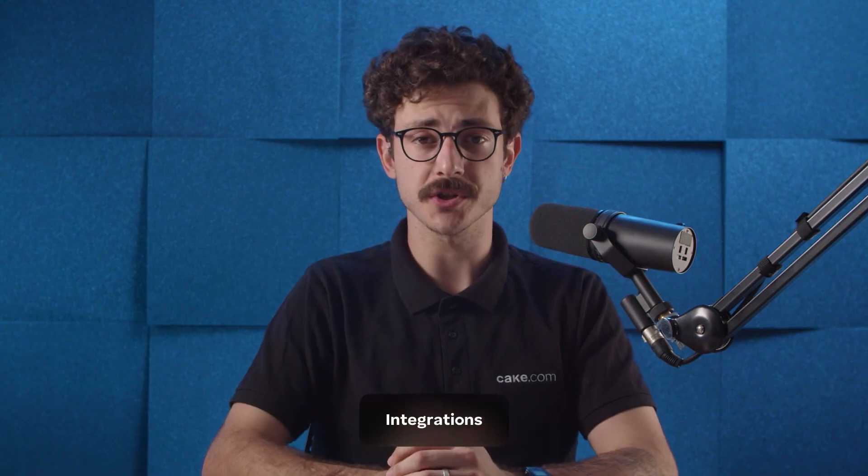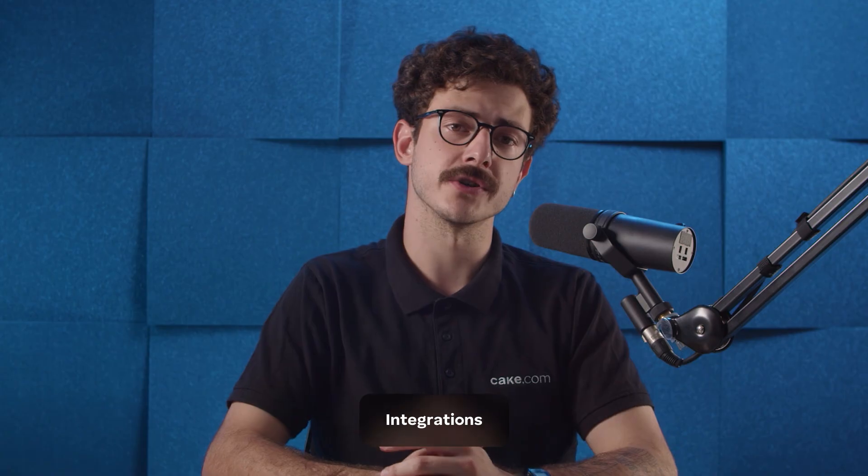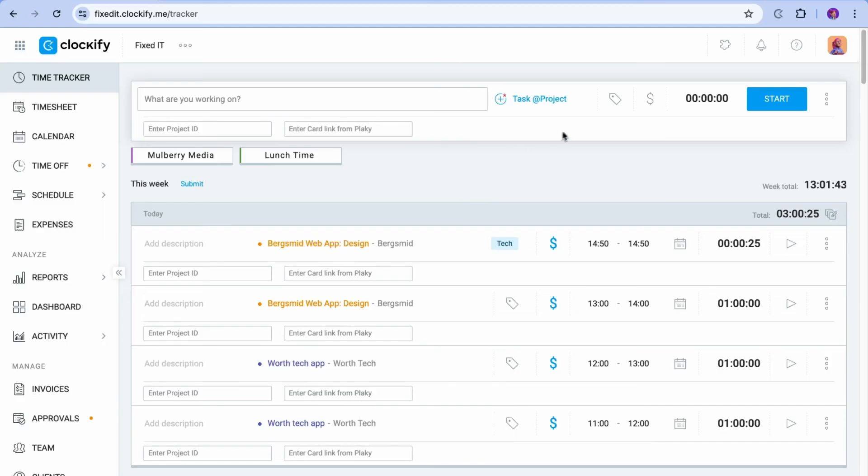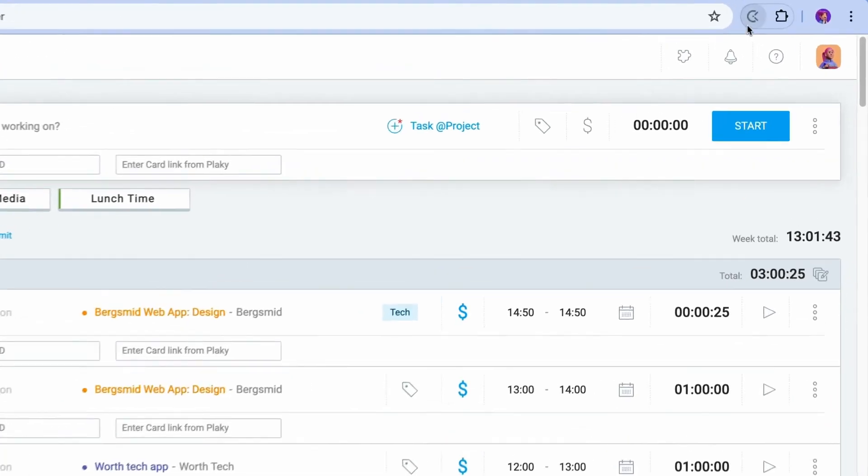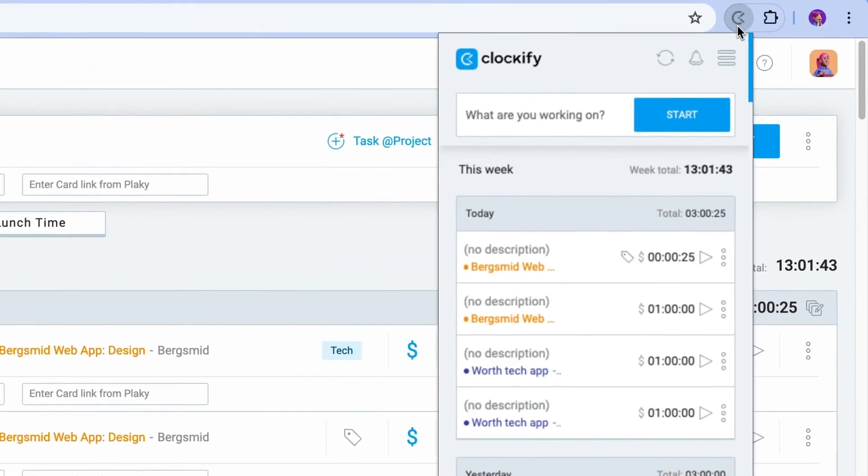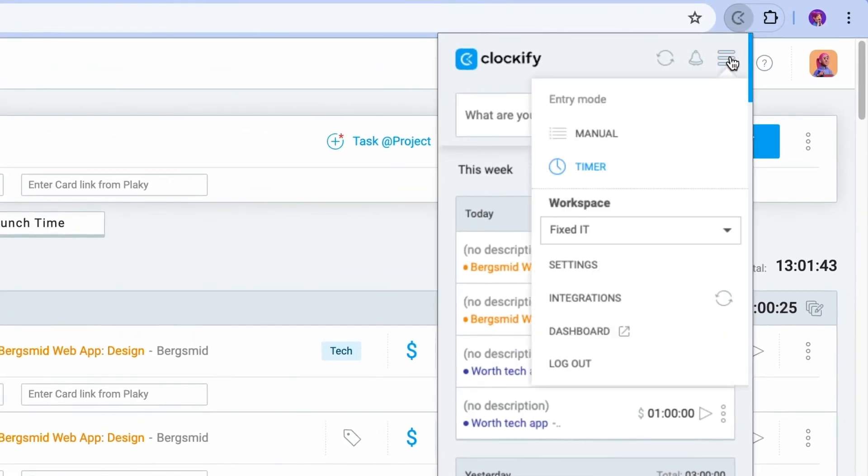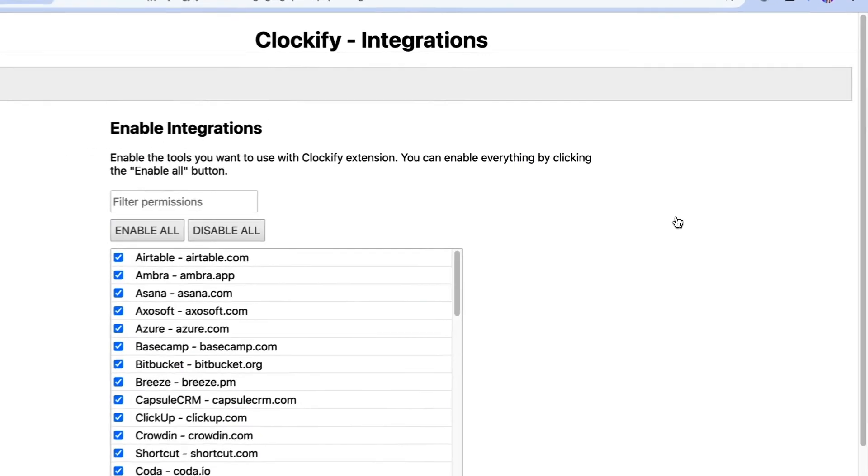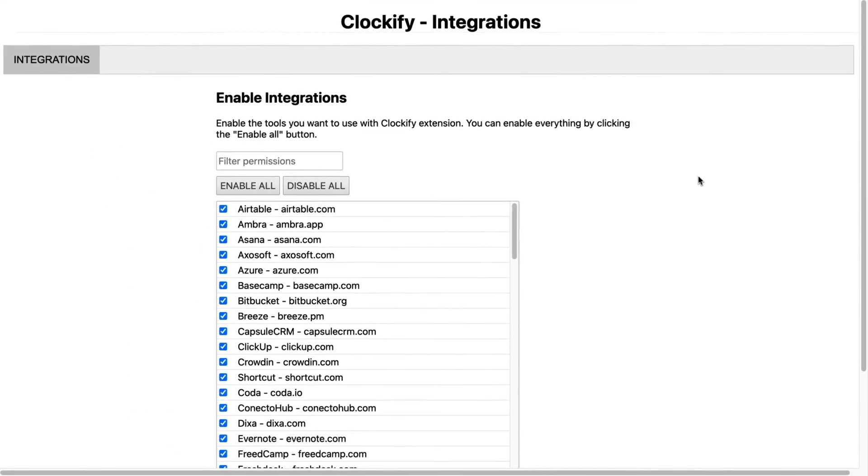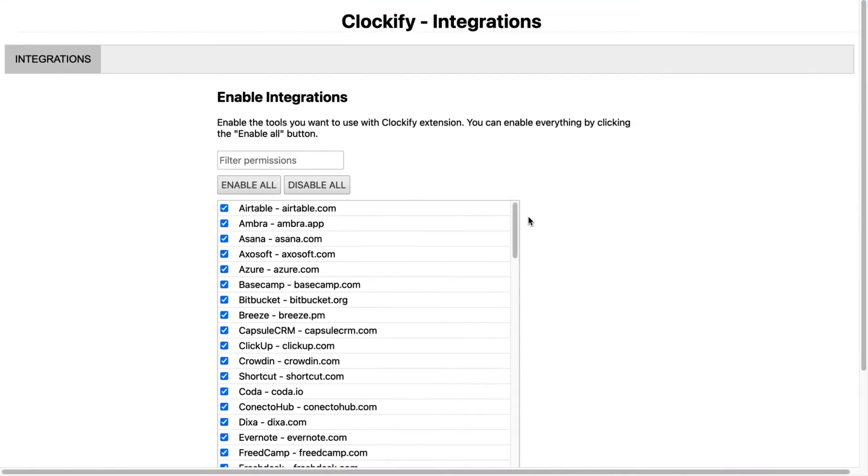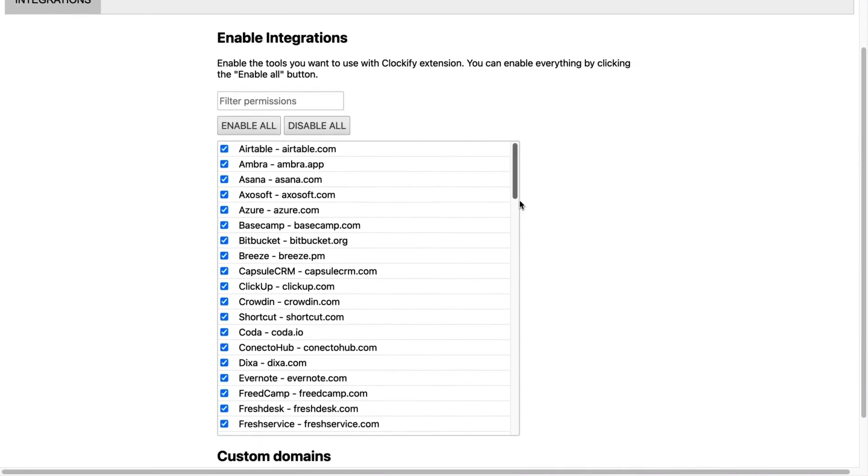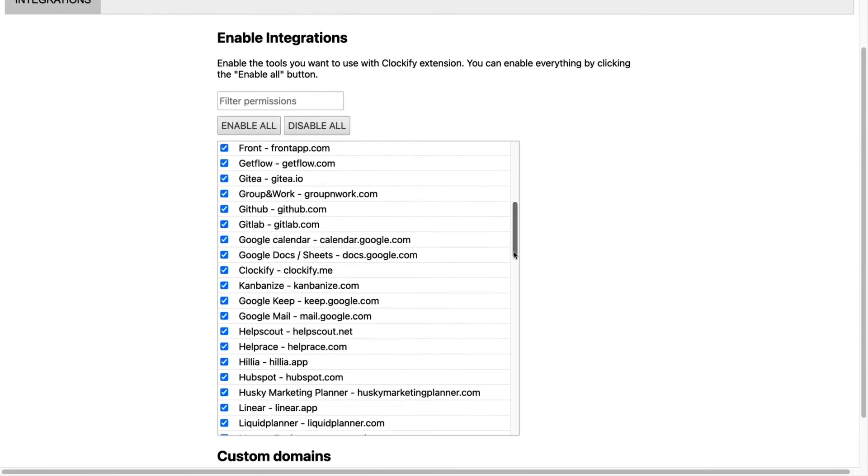The browser extension also allows you to track time on different tools and apps that you use on the web, which you can explore if you click on the extension icon in the browser, and then click on the menu and choose integrations.